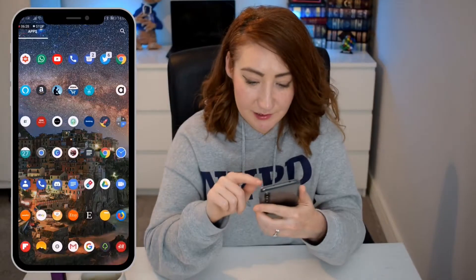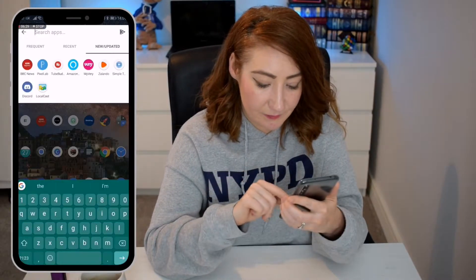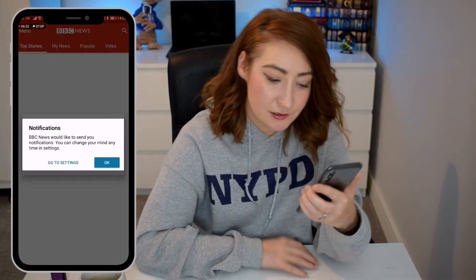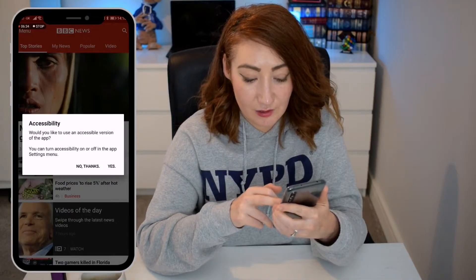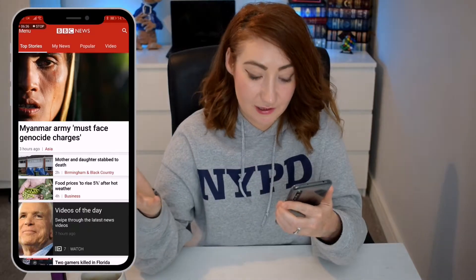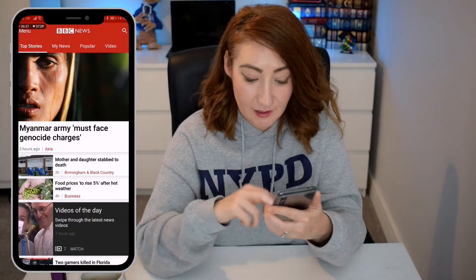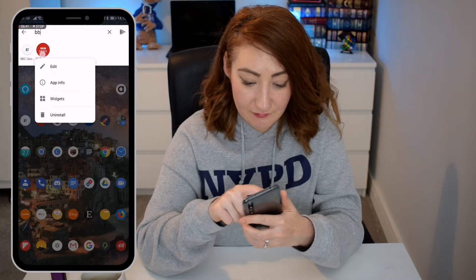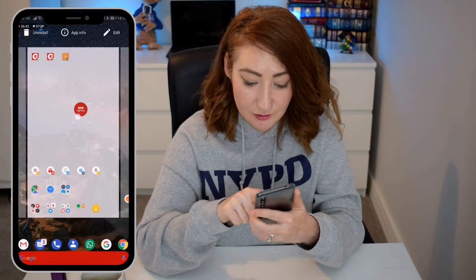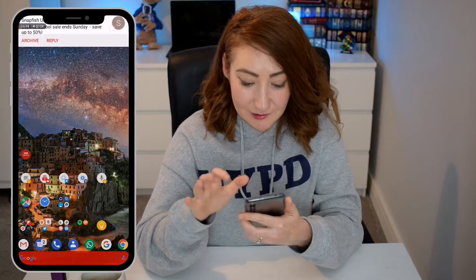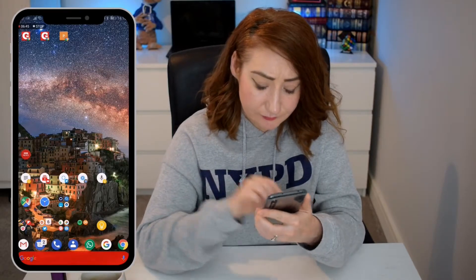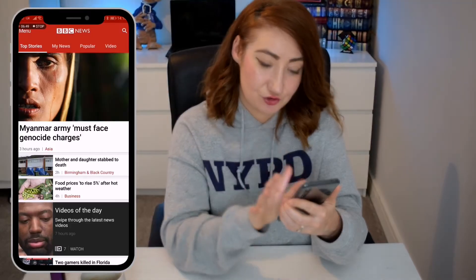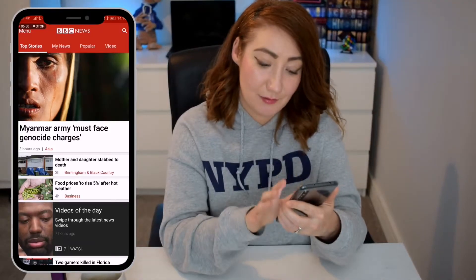We're going to go to our BBC News app. I'm just going to search for it here, and you can see it's downloaded. There you go — I just have to set up a few things once I first click into it. I can bring this onto my front screen if I really want to, so that it's easy to get access to. Tap on BBC News, and there are my news articles straight to my phone.